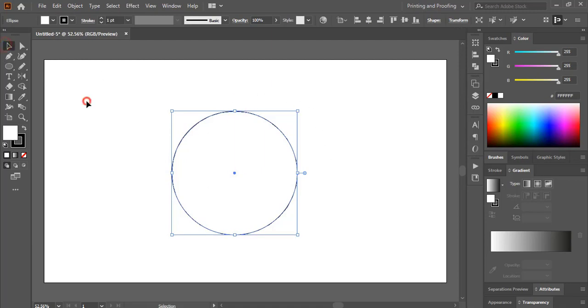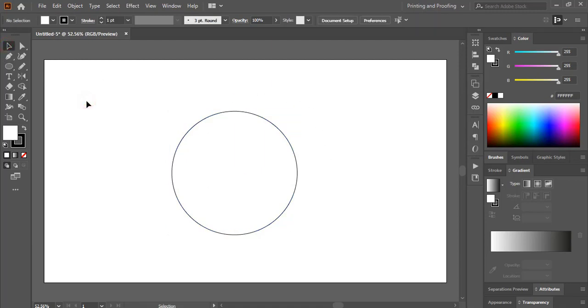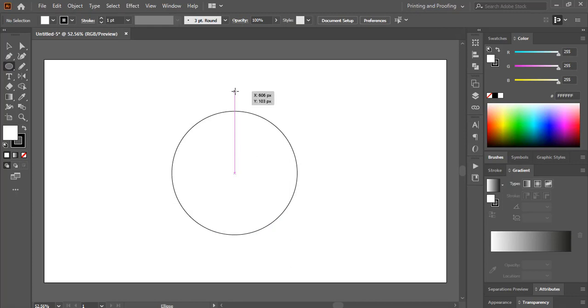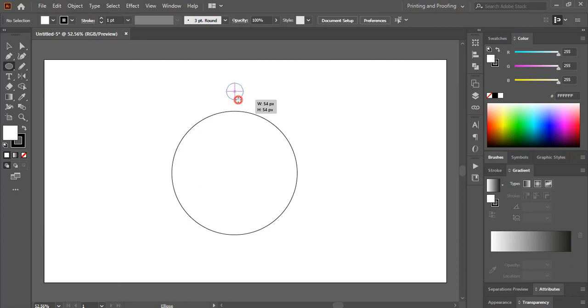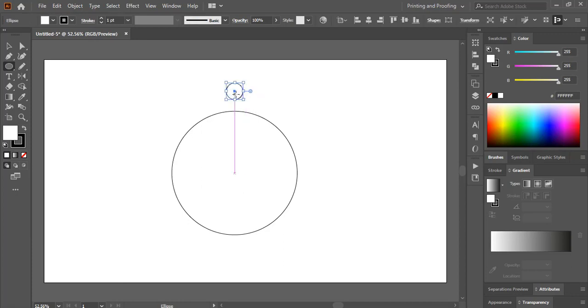So how to do that? I'll take ellipse tool and here I'll make another circle, a small circle from the center by using Shift and Alt key, and I'll distribute this smaller circle around this bigger circle.